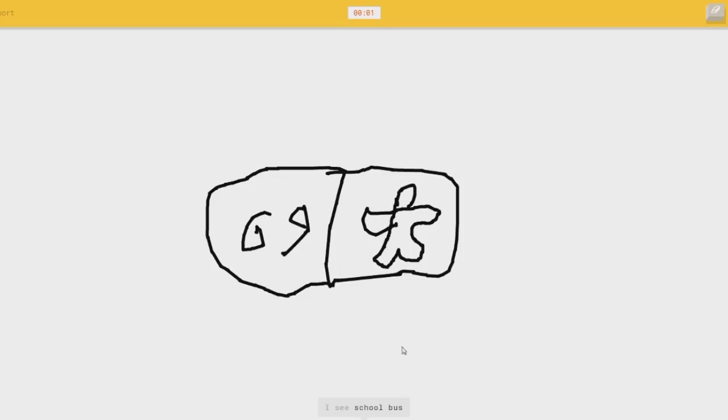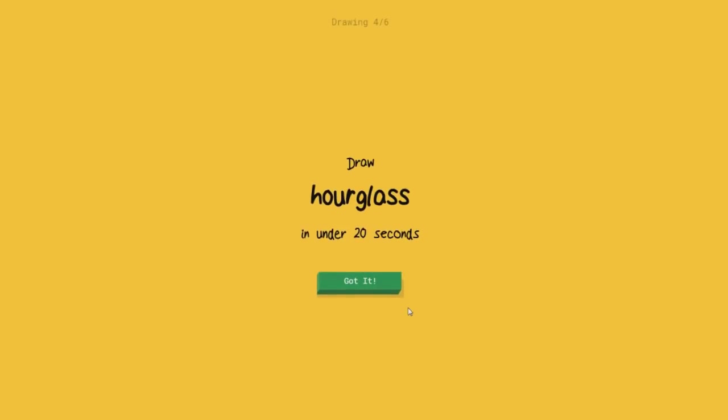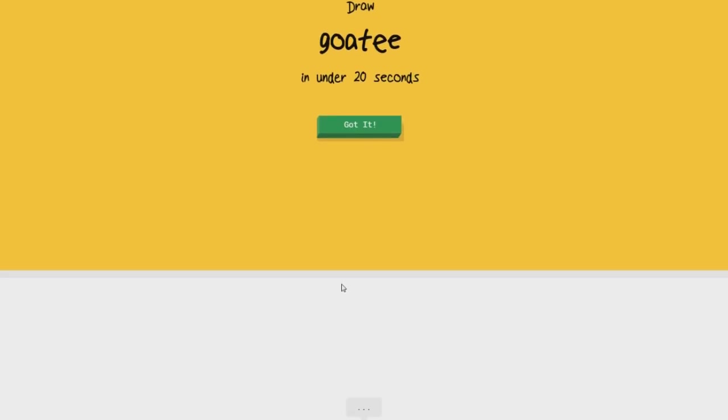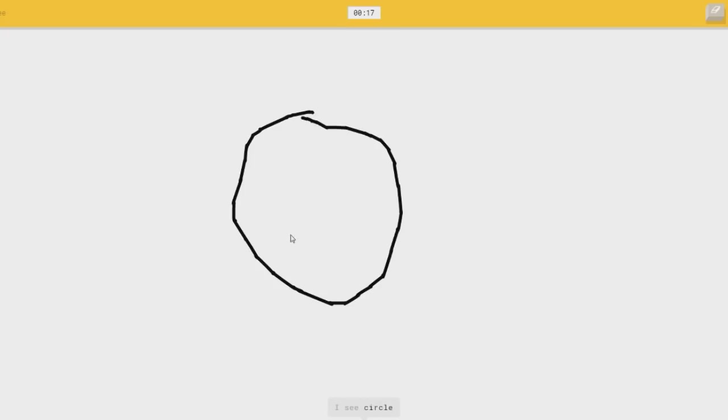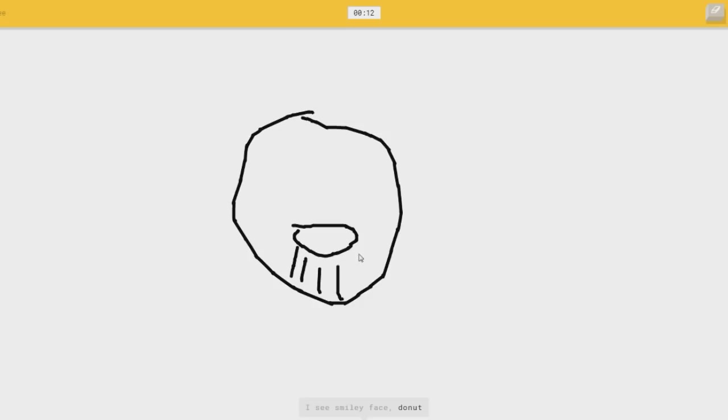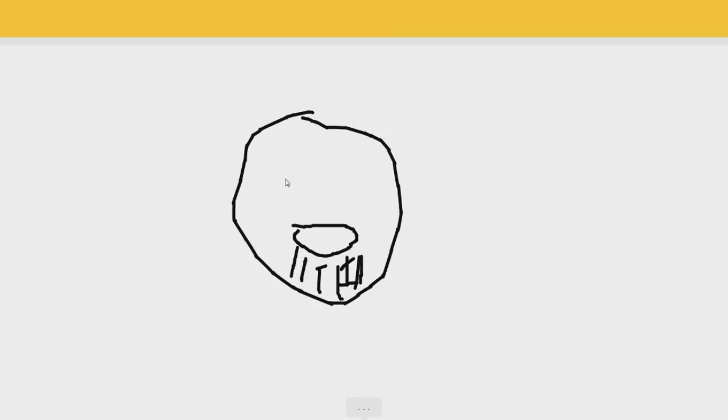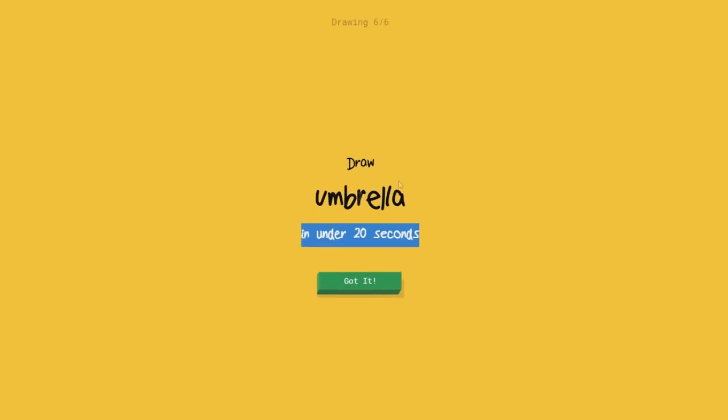I see a school bus. Sorry, I couldn't guess it. Goatee. What the heck? A goatee. I see a circle. Le artiste. I see a smiley face. Oh, they got a nose, or donut. Wait, is that a mouth? So I know. It's goatee. Bullshit. What the fuck?